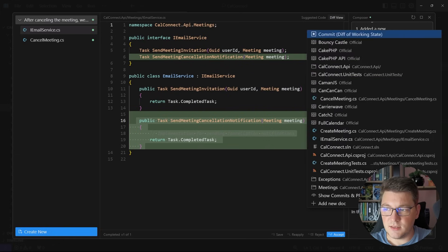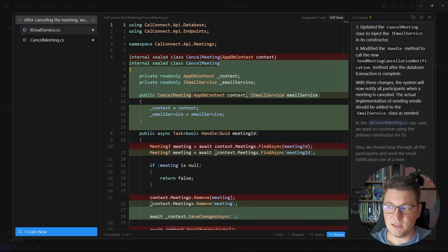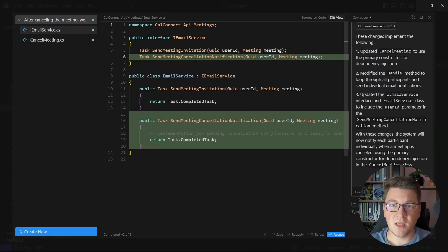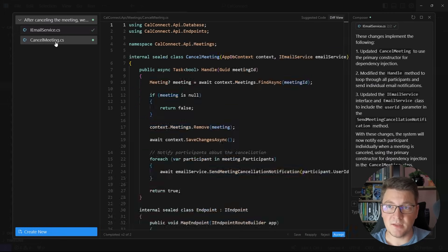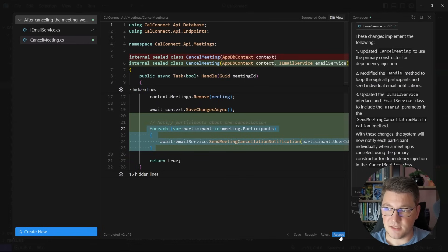I'm going to say: in the cancel meeting use case, we want to continue using the primary constructor for dependency injection. Also, we should loop through all the participants and send the email notification one at a time. This is already looking better. Now I have a method on the email service called SendMeetingCancellationNotification that accepts a user identifier and a meeting instance. I'll click accept for the email service update, and then for the cancel meeting use case it's just going to inject the email service and loop through the participants to send them an email. Let's click accept.